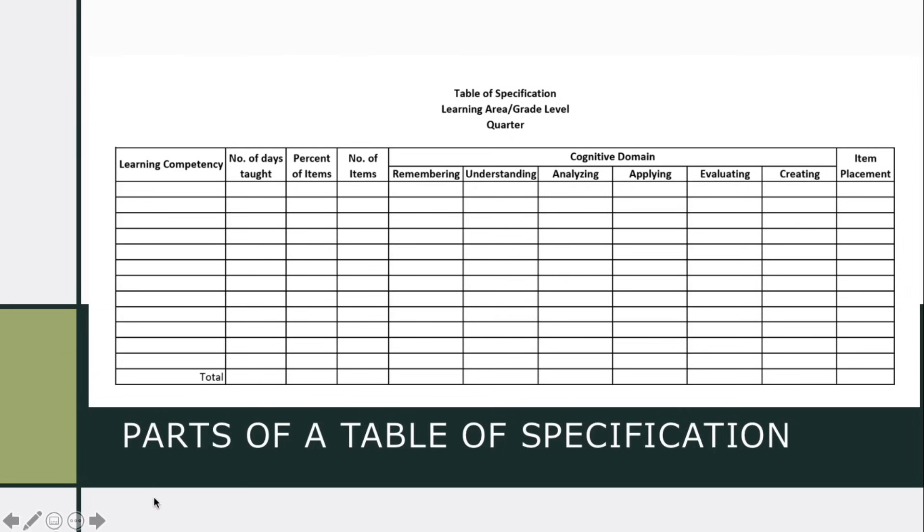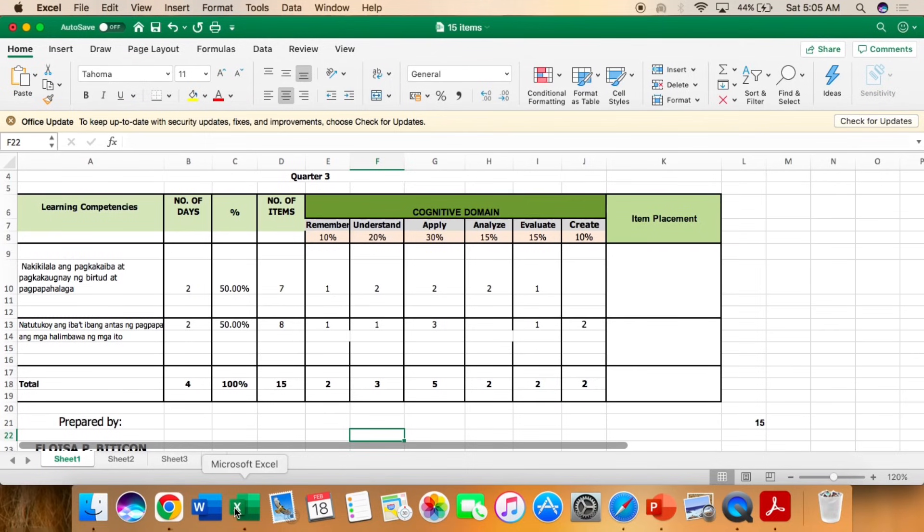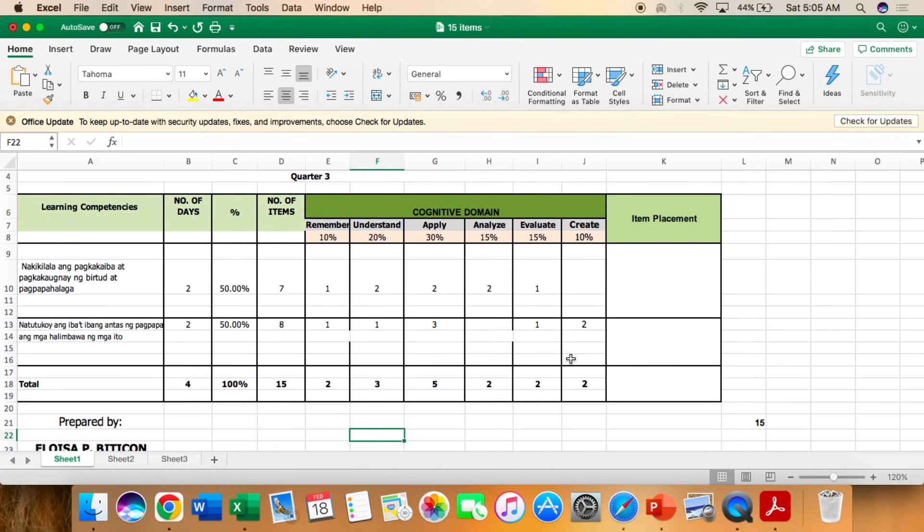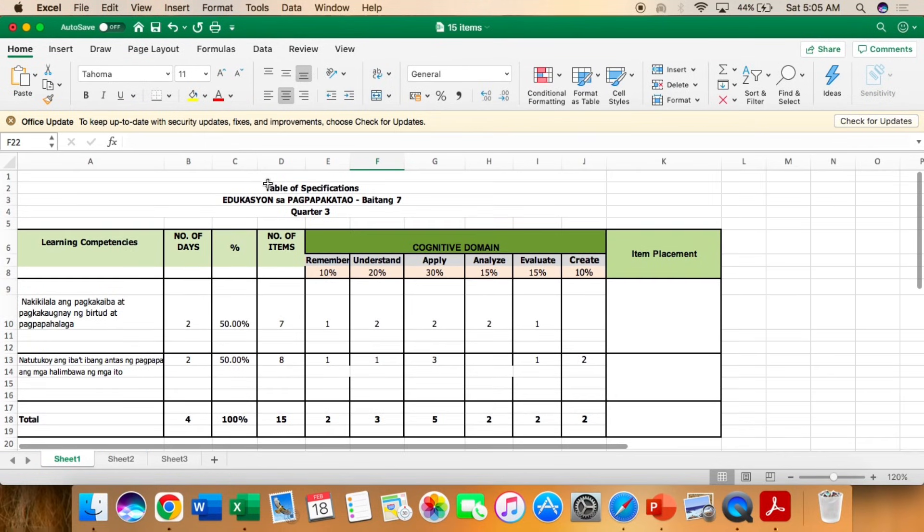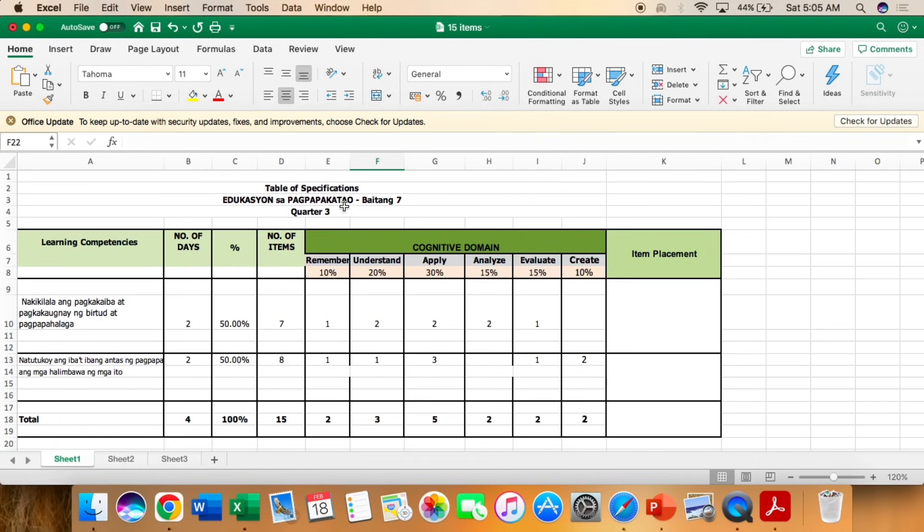Remember, kapag written output and lahat ay recorded, dapat ay meron tayong table of specification. So this table of specification, para sa edukasyon sa pagpapakatao, baitang 7, quarter 3.